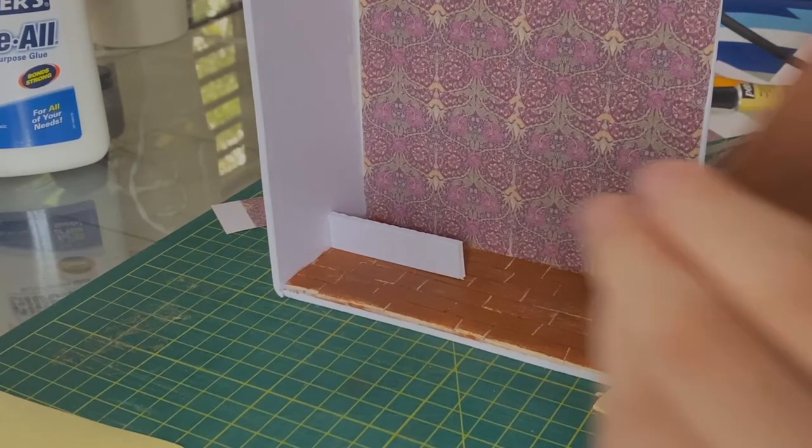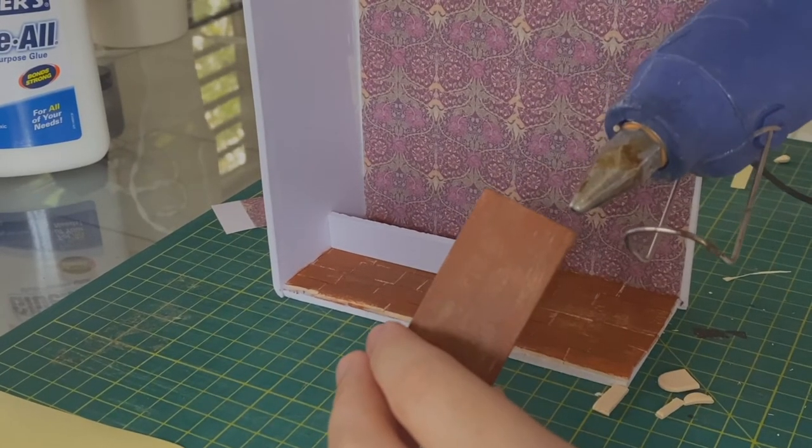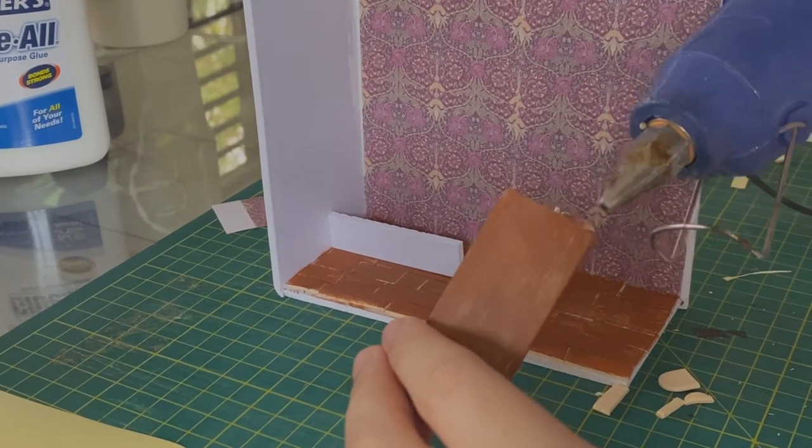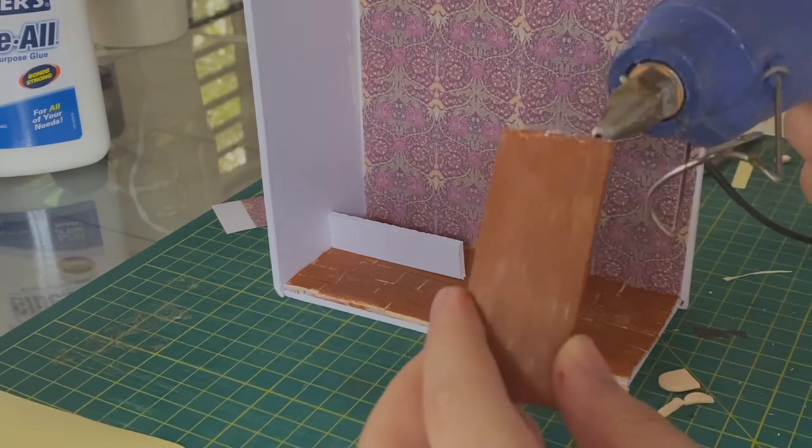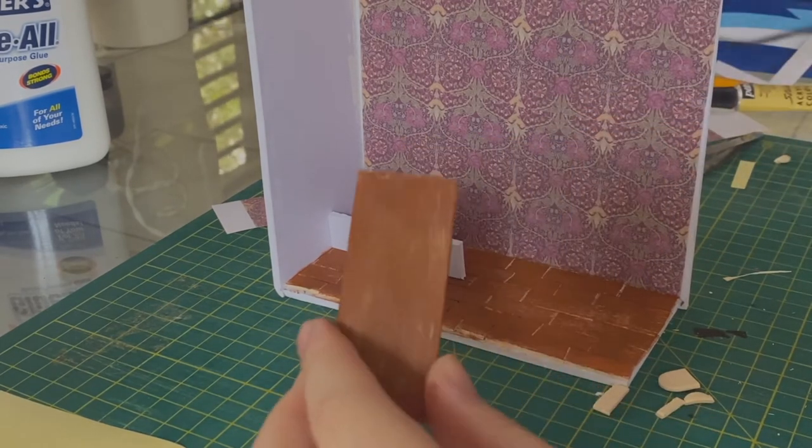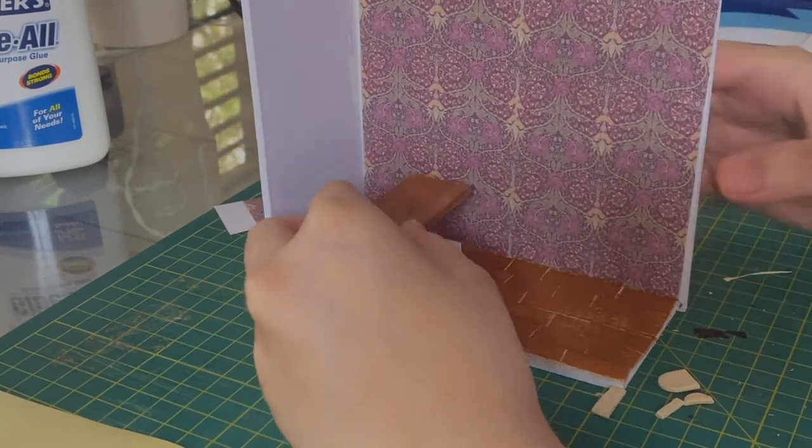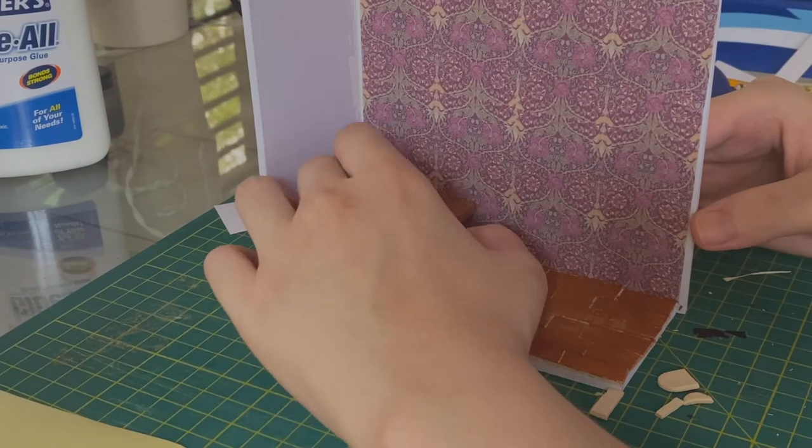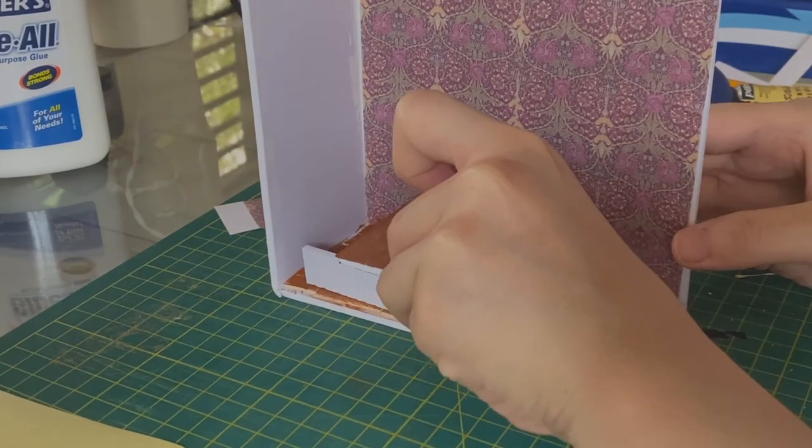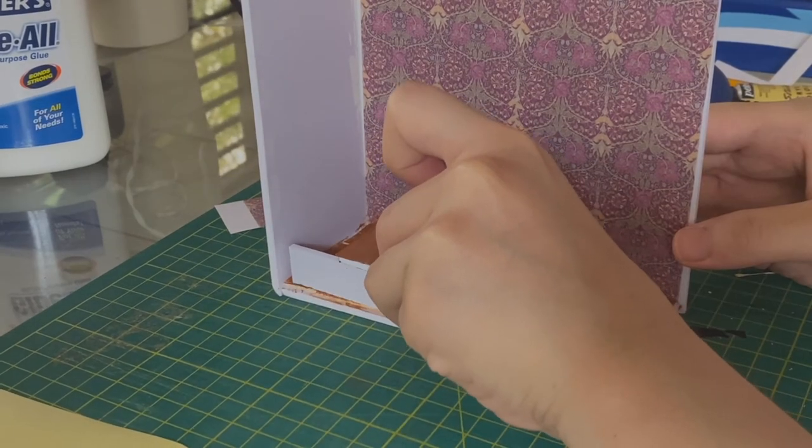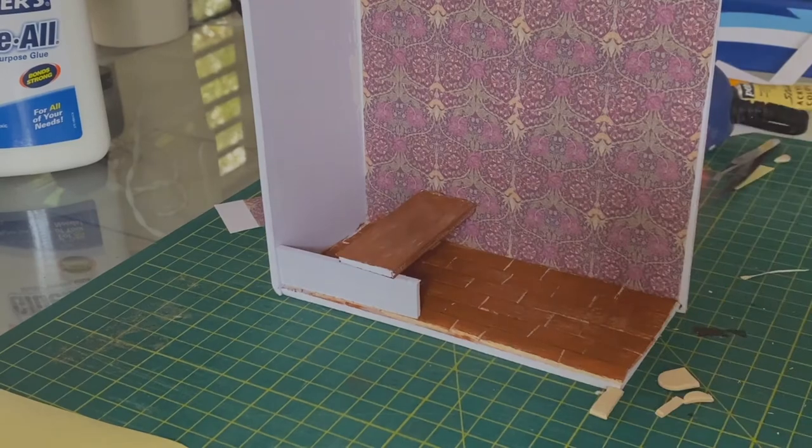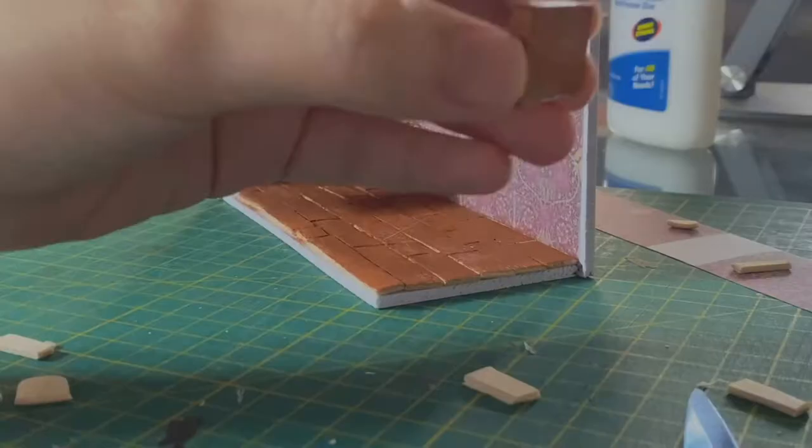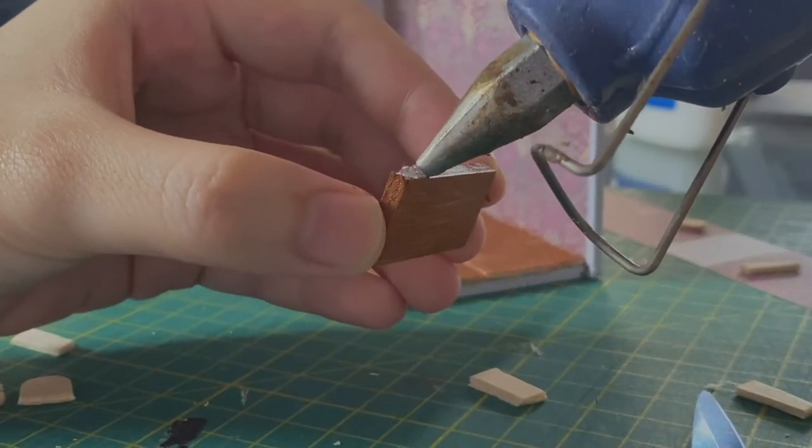Now I'm gluing on the bench to the wall, and I have that little white strip there so that it stays balanced as it dries. Then this is me gluing on the left leg.